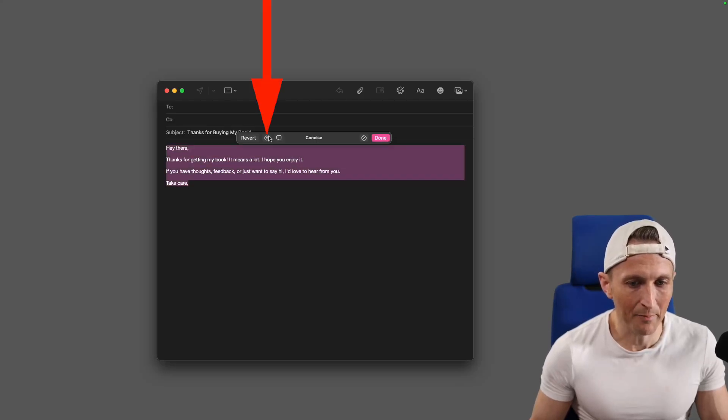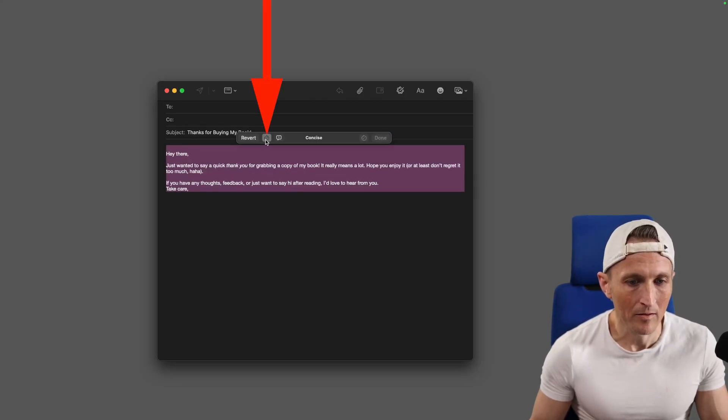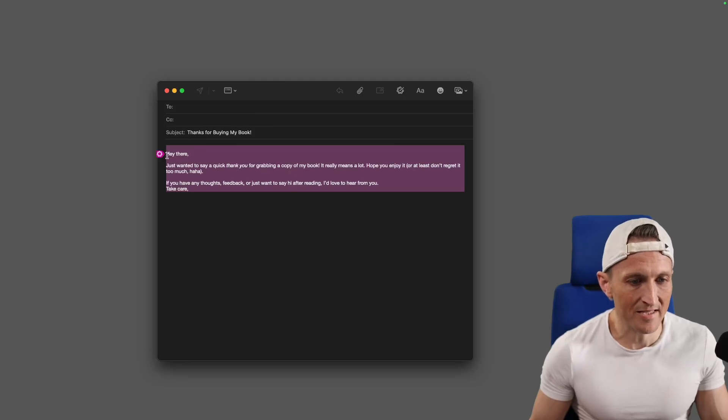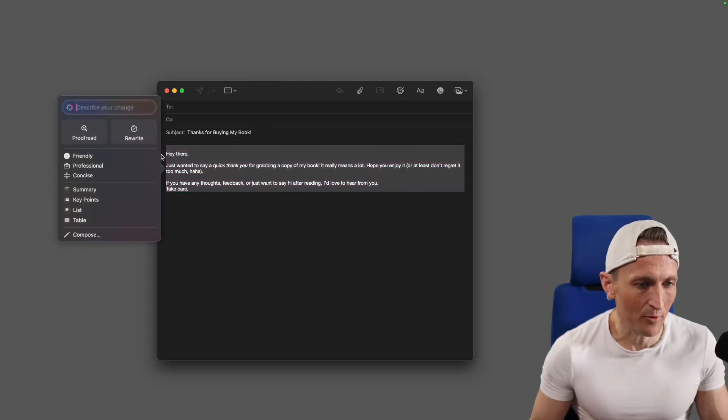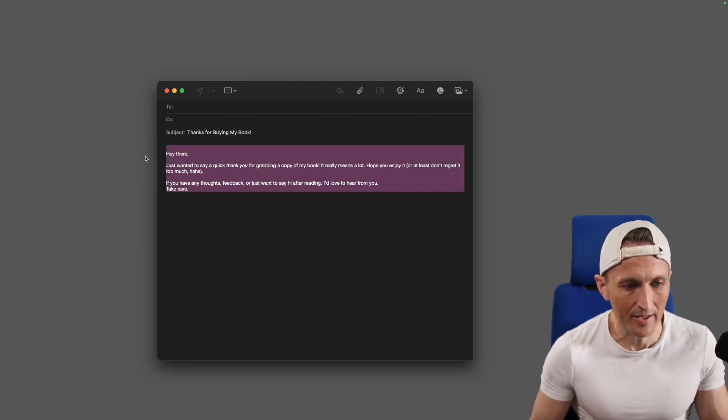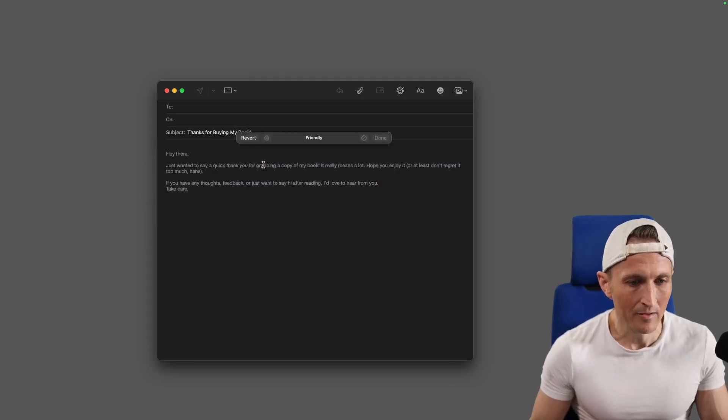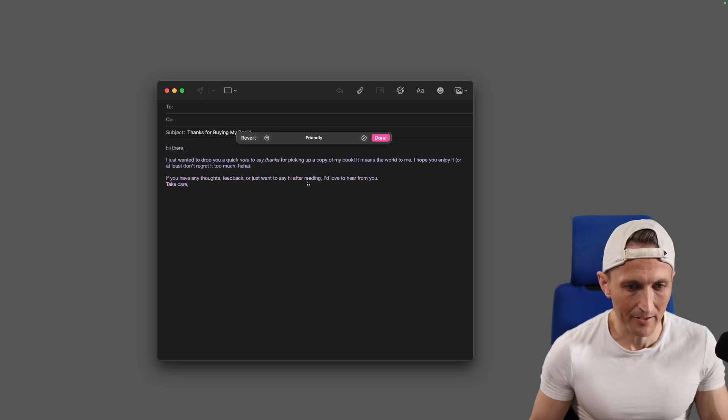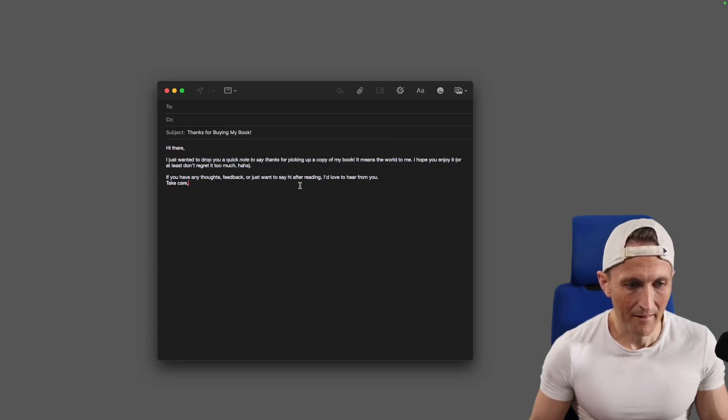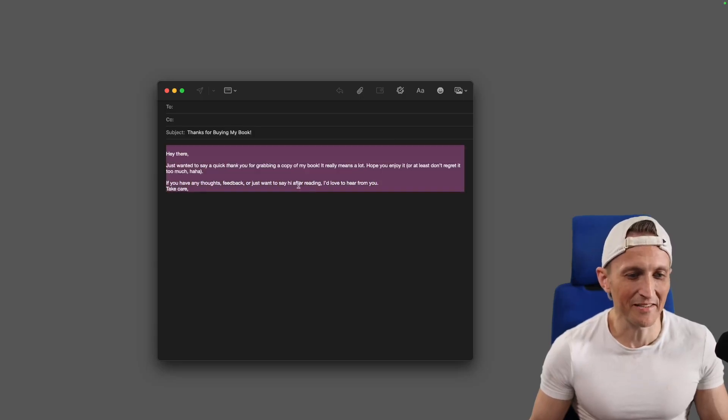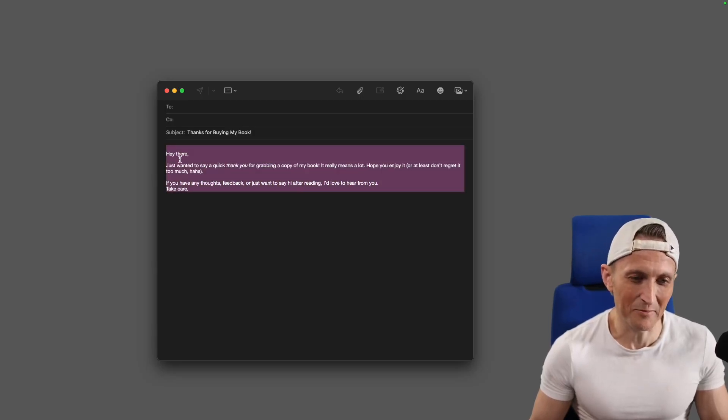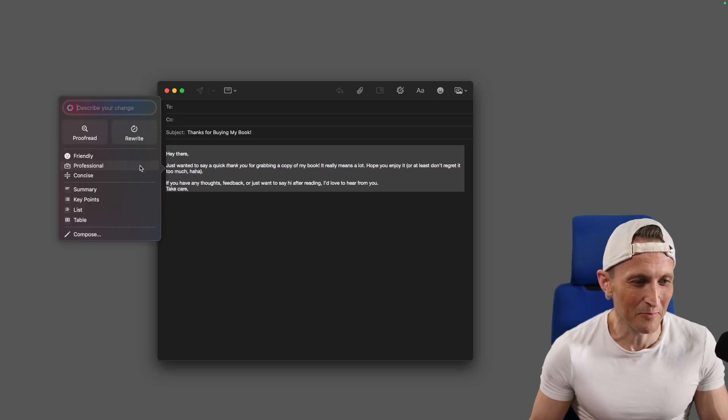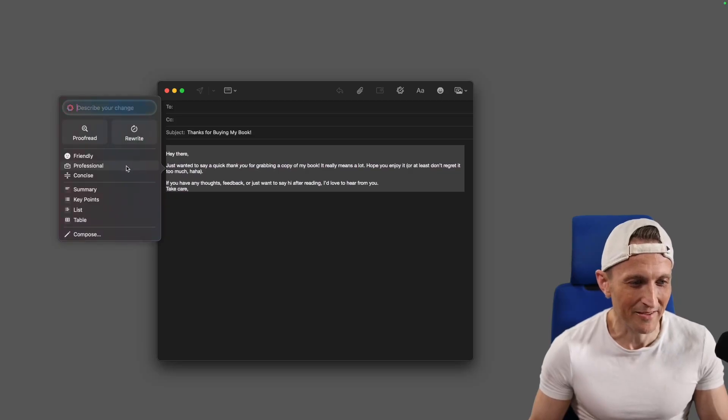And I can back up if I want here with a little back arrow. Maybe instead of concise, I want it to sound more friendly, could go with that option. Though I think this sounded kind of friendly to begin with.